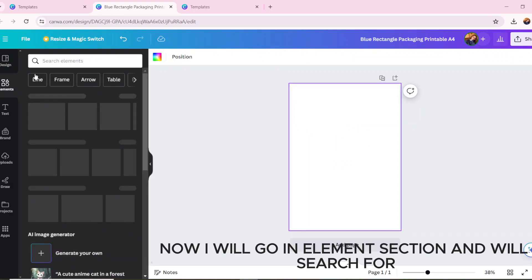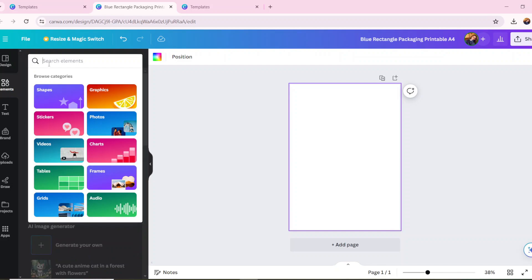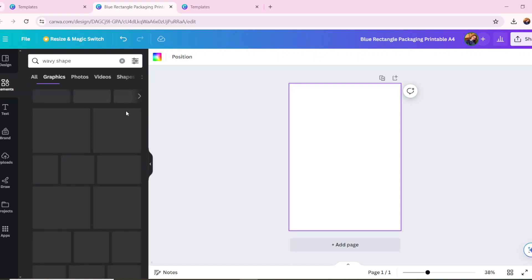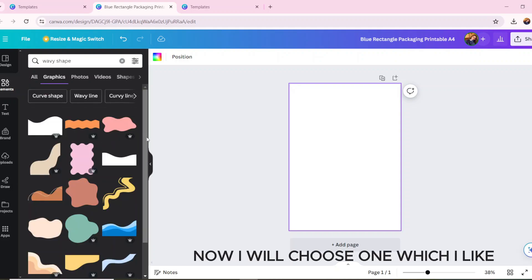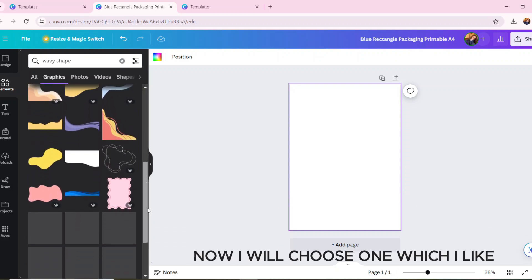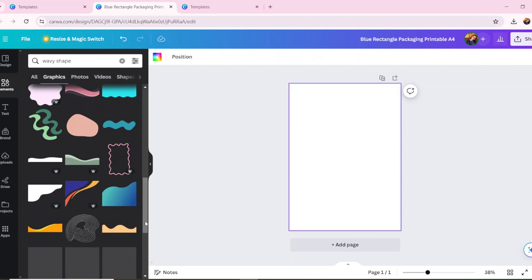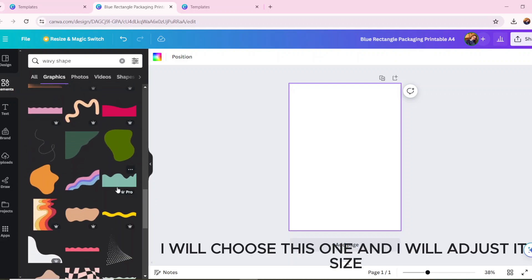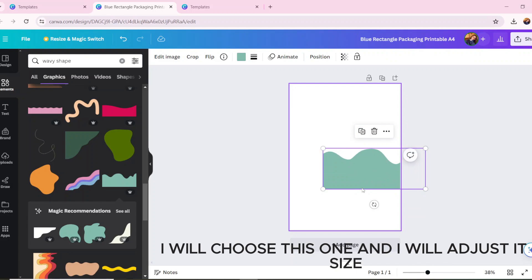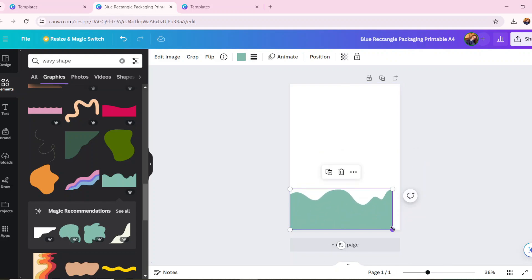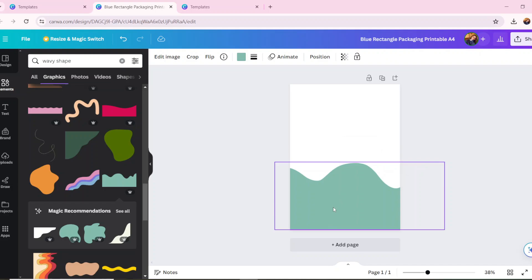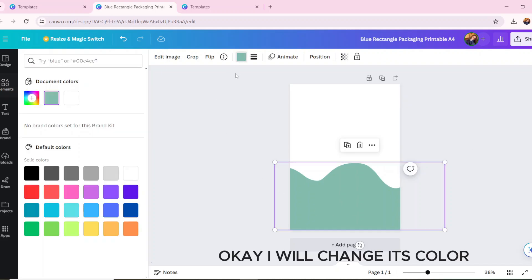Now I will go to the element section and we will search for ice cream. Now I will choose one which I like — I will choose this one and adjust its size. I will change its color.